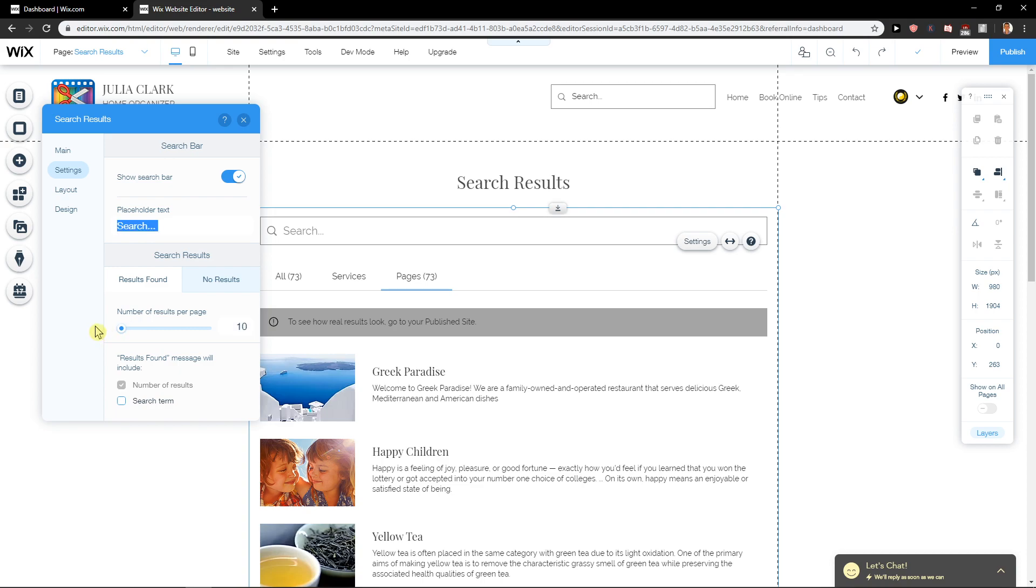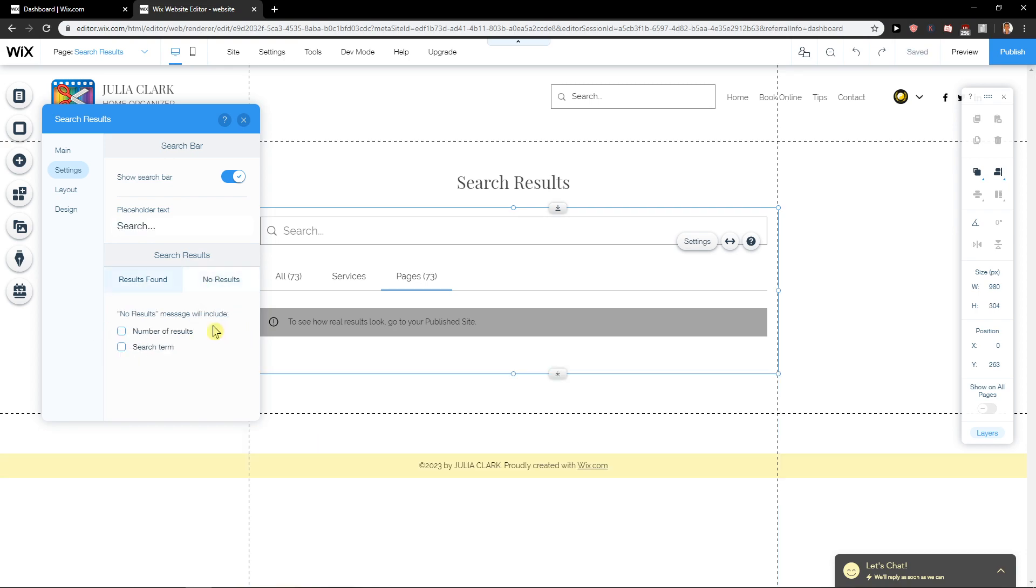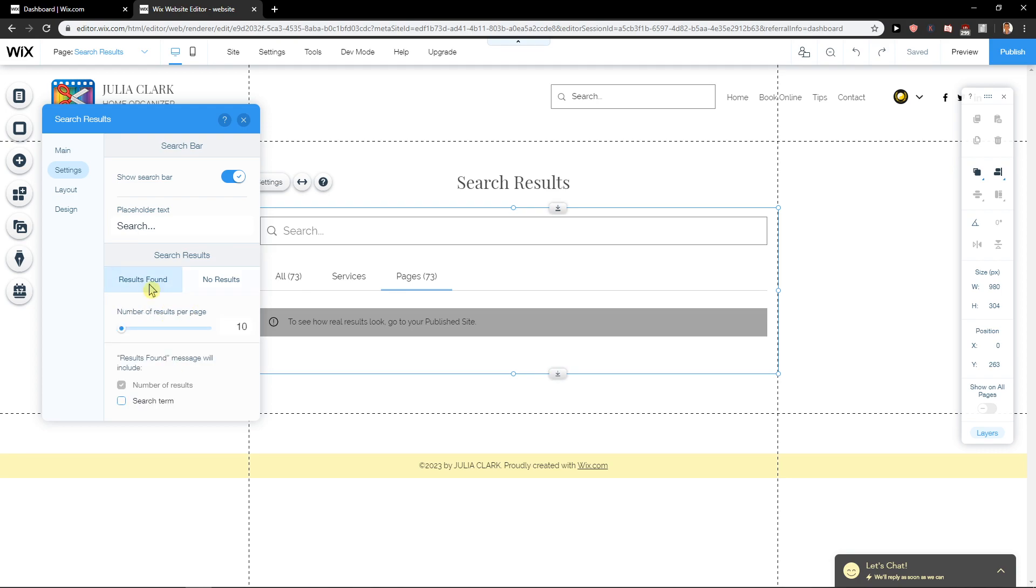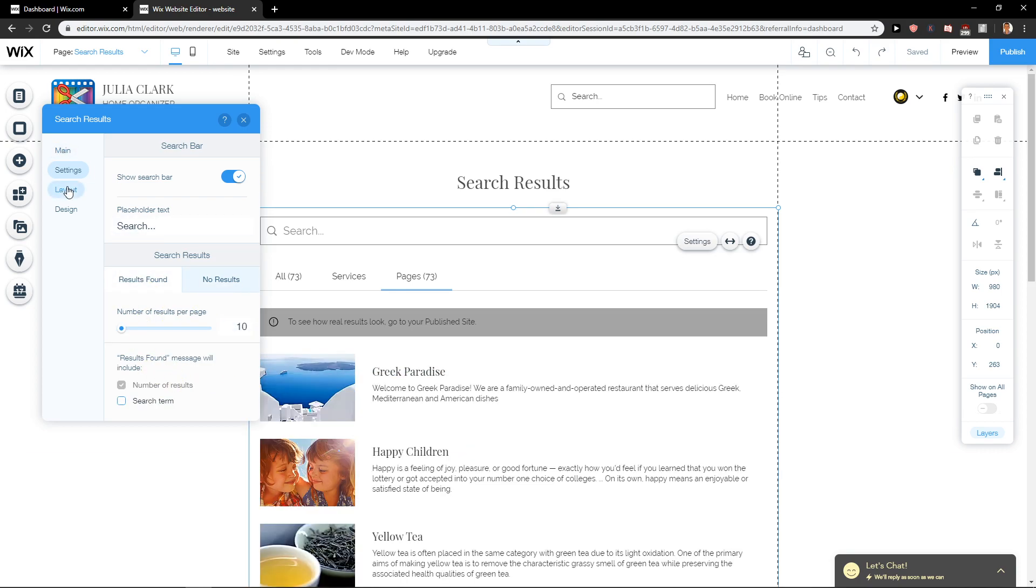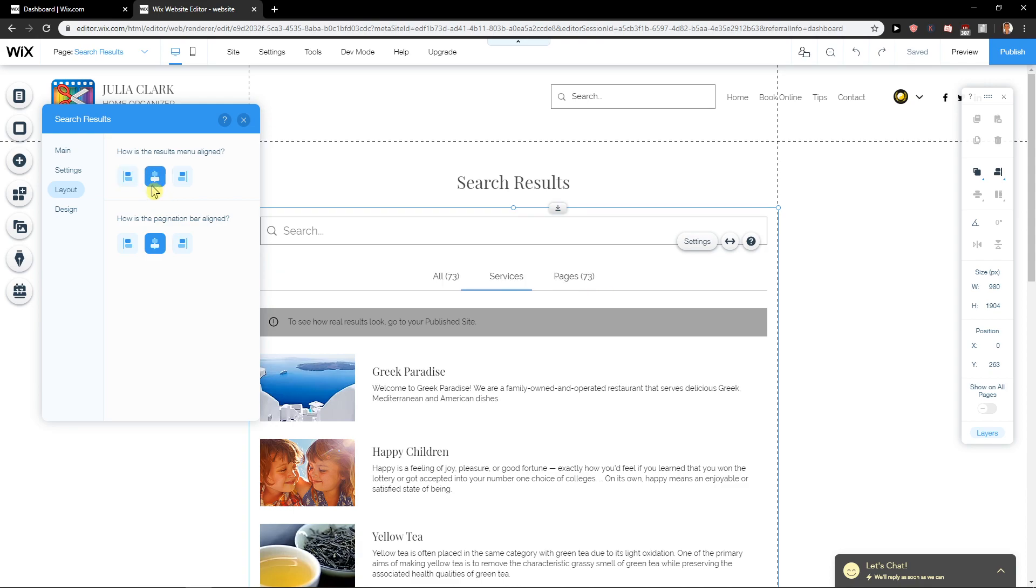You can adjust the number of results per search term. Then you have layout options that you can choose, and as you can see, they're changing.